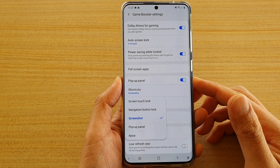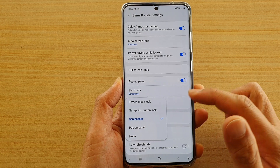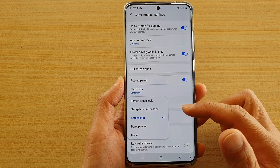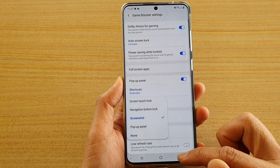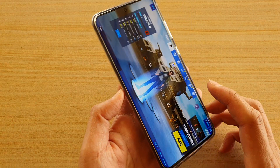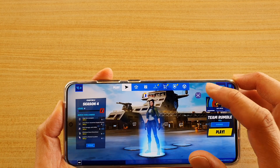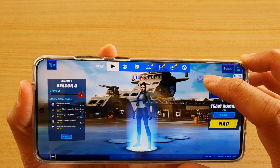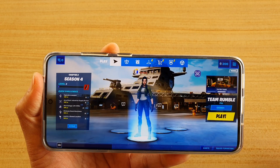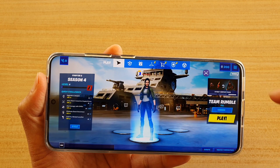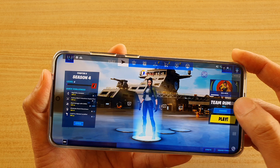In this video we're going to take a look at how you can turn off the game booster shortcut or assign other functions to it on your Samsung Galaxy S20 series. This is the game booster floating shortcut — at the moment it has a screenshot function assigned to it. Whenever you tap on it, it will take a screenshot, but you can also turn it off or assign other functions to it.